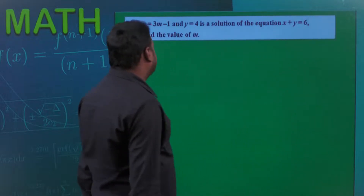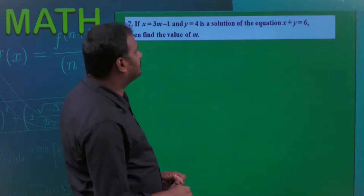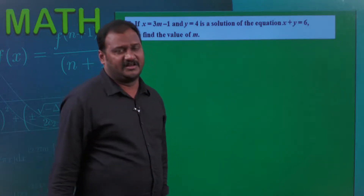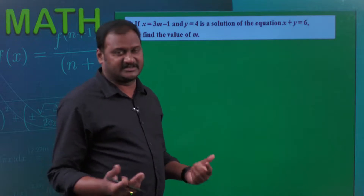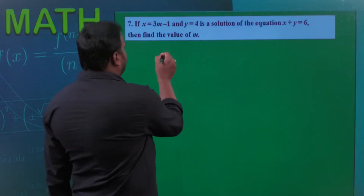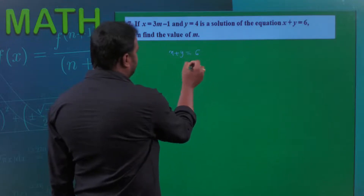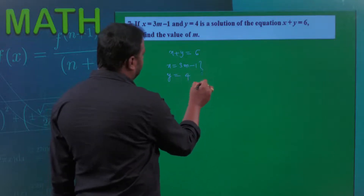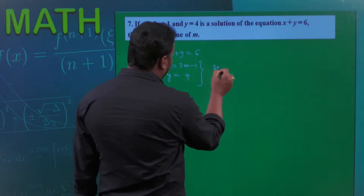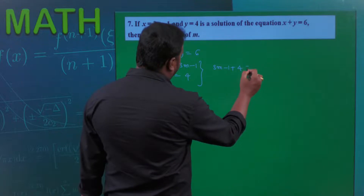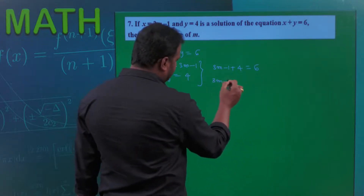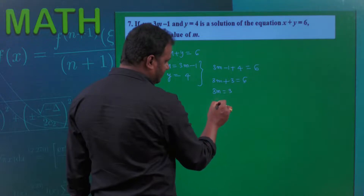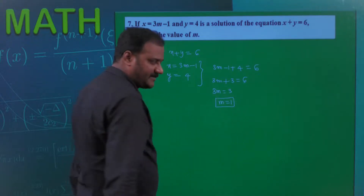Next: x = 3m - 1 and y = 4 is the solution of the equation x + y = 6. Substituting: (3m - 1) + 4 = 6, so 3m + 3 = 6, giving 3m = 3, and the value of m = 1.